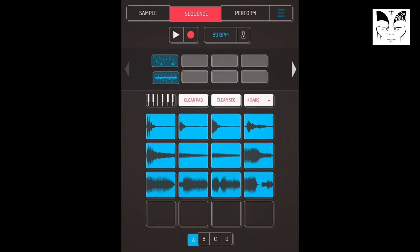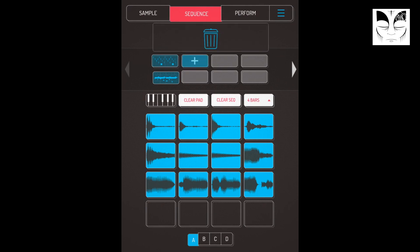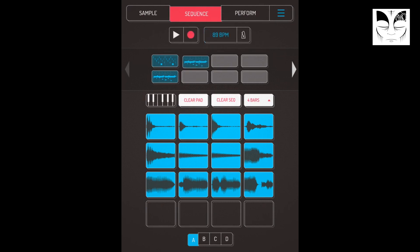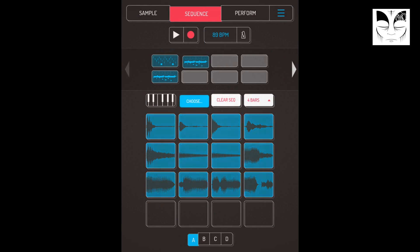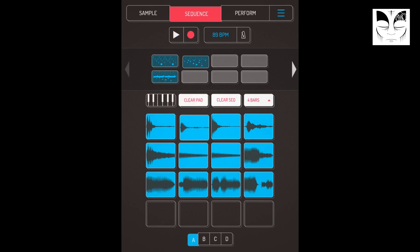Okay, is that the best track we're ever going to make? It's unlikely. But it's good enough. Now to get this into OHM, what I need to do is solo all the bits out so that I've got loops of just the elements that I want.